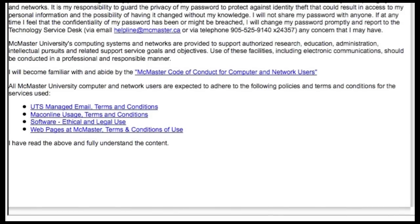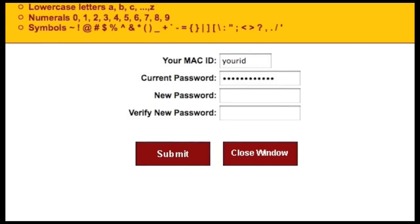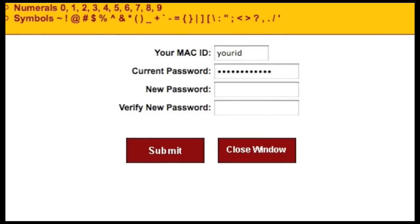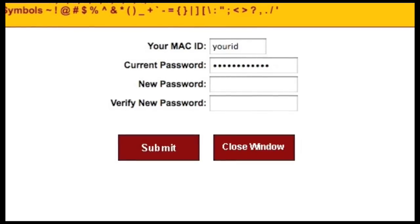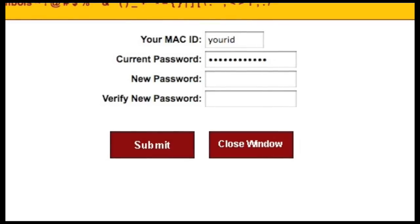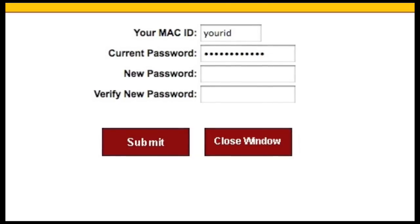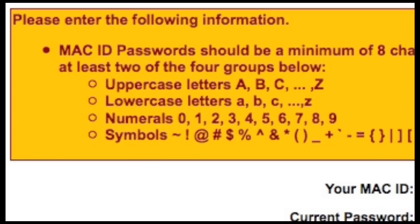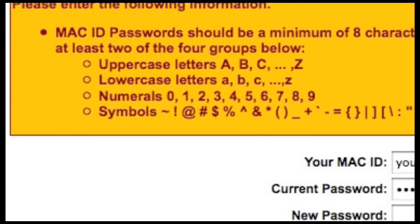You will now see the Mac ID Terms of Use Acknowledgement. Read it carefully and then click on the 'I Agree' button. Next, the system will ask you to choose a password. This password will be used very frequently — to access your McMaster email and MUGSI — so it needs to be easy to remember but also very secure. Accessing MUGSI gives someone the ability to change your courses and view your personal information, so make sure not to share your Mac ID or password with anyone. MUGSI has rules for the characters required in your password, so read that carefully when choosing.